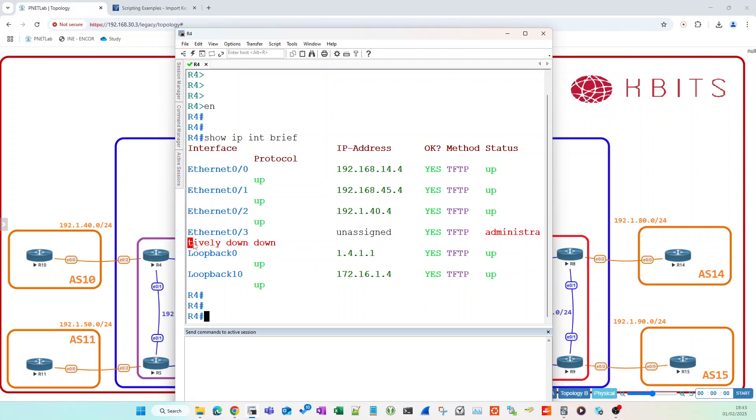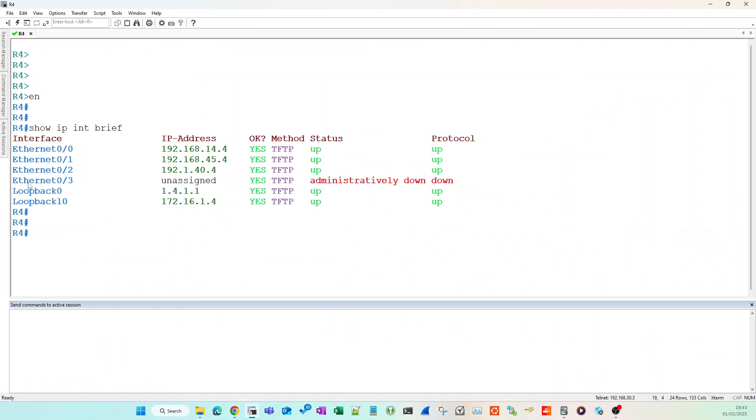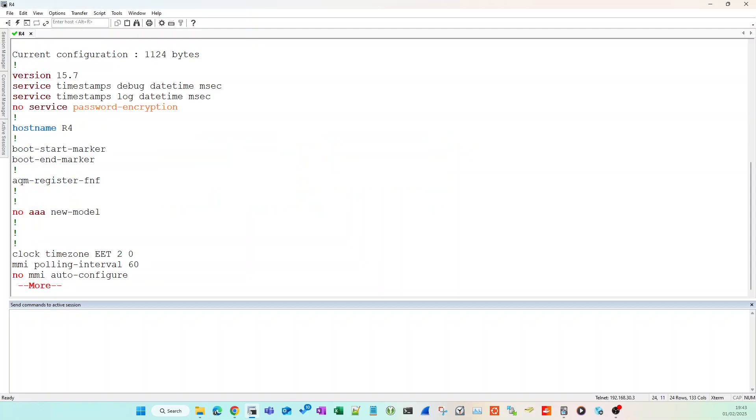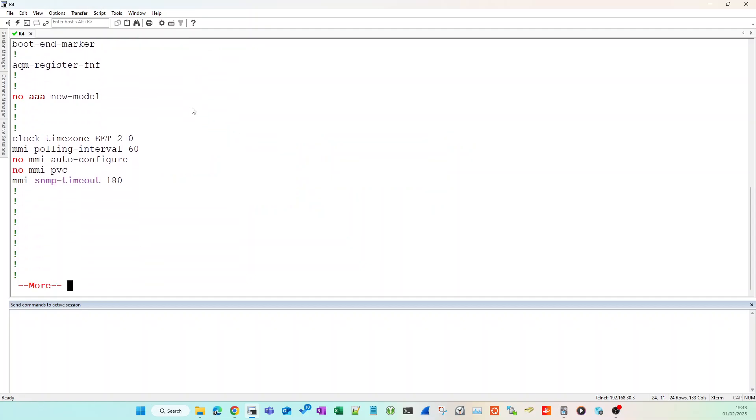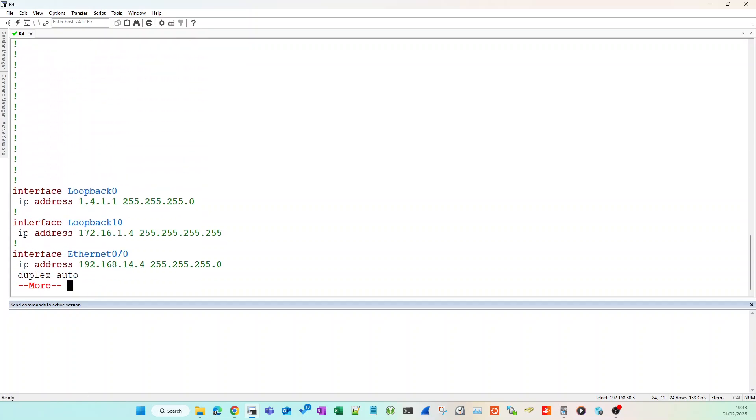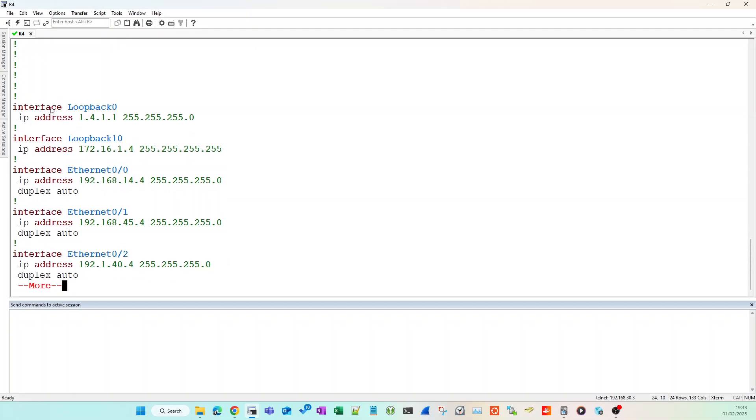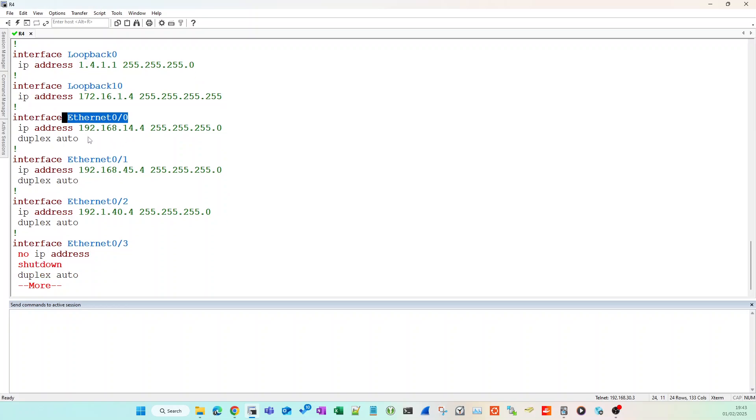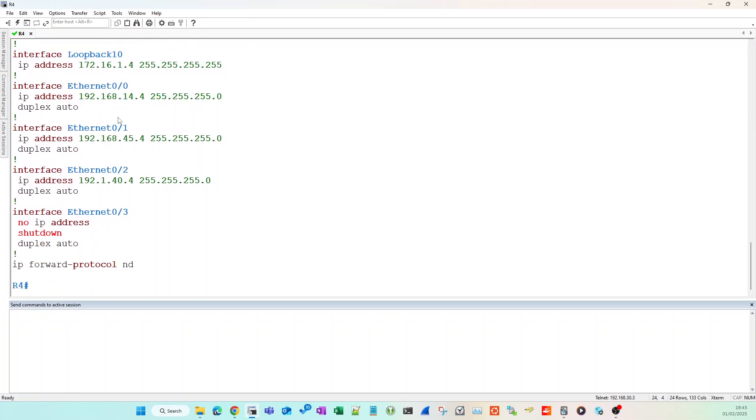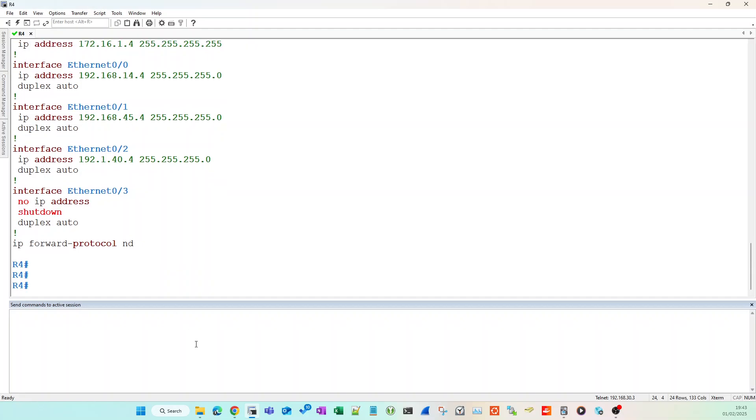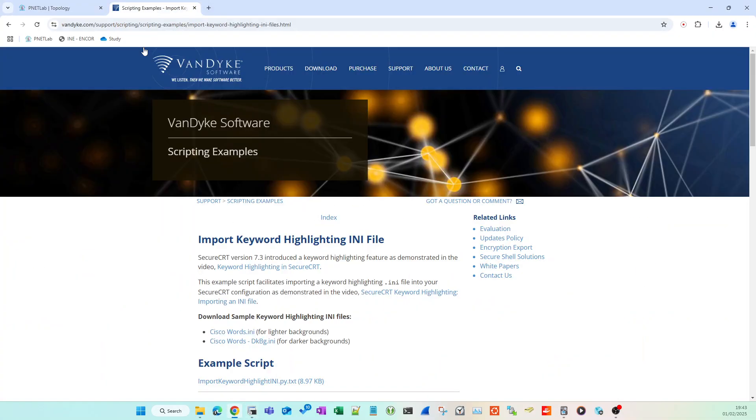So specific parts of your configuration such as interfaces that are down will stand out because they'll be in red, and other parts of the running configuration such as 'no' will be in red. And you've got other word coloring that can help you: blue for certain interface IDs, green for IPs, etc.